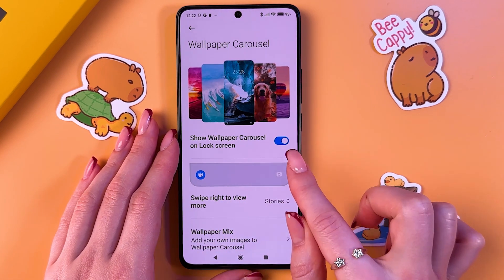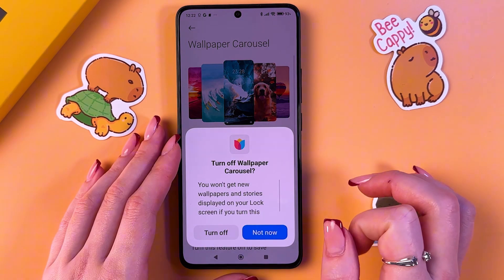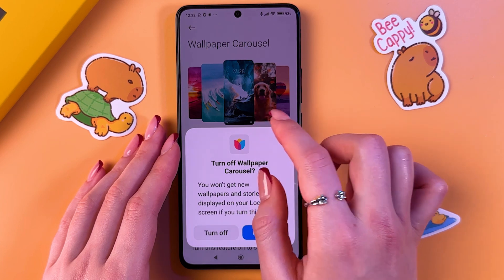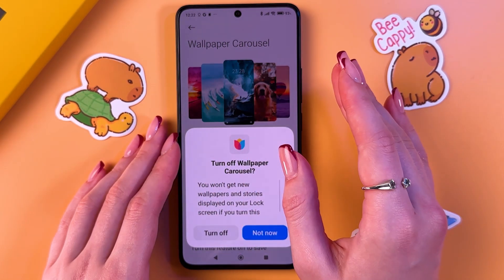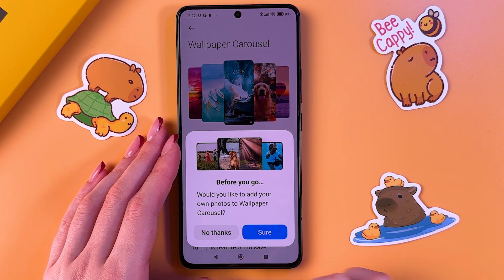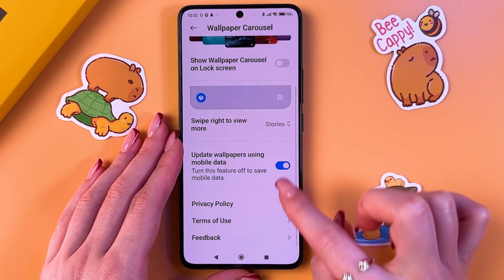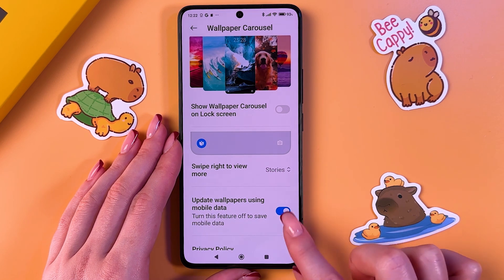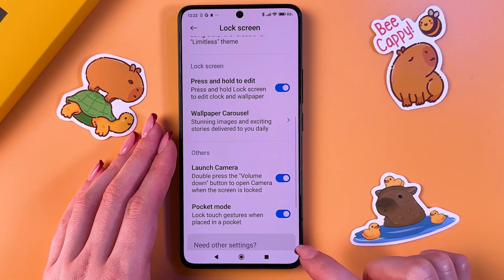Disable the 'Show Wallpaper Carousel on Lock Screen' option. When this feature is enabled, your phone constantly connects to the internet to update the wallpaper. Tap 'No Thanks' to disable it. Also disable 'Update Wallpapers Using Mobile Data' to save power.